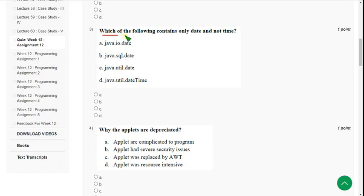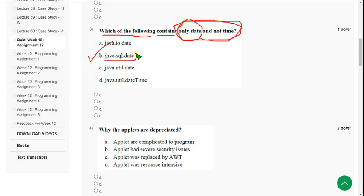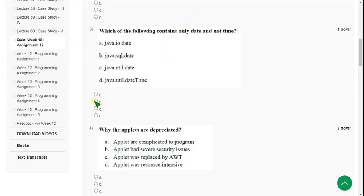Third question: which of the following contains only date and not time? The answer is option B — java.sql.Date. It contains only date but not time. So mark option B.